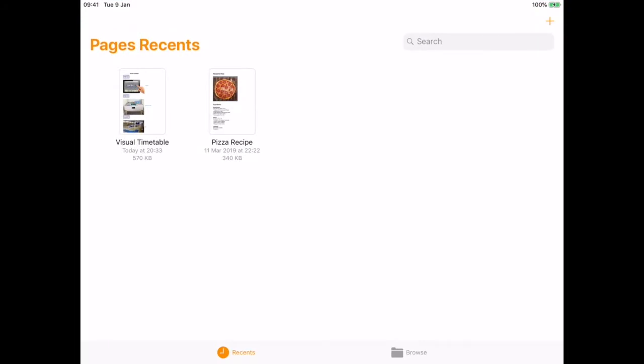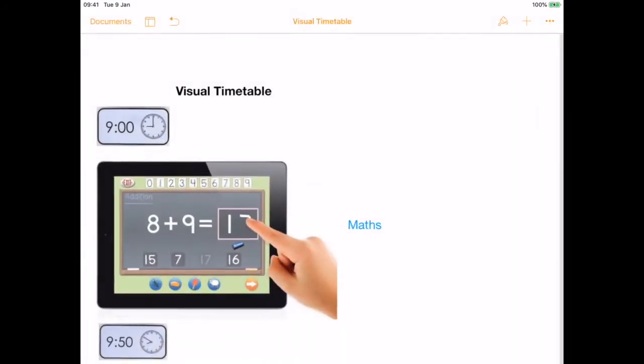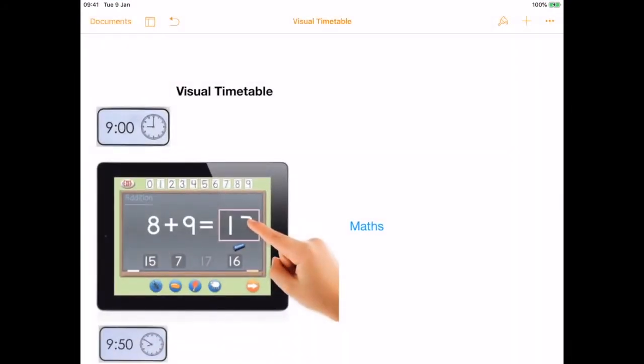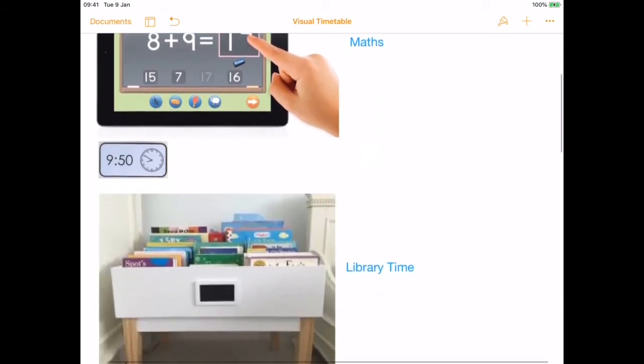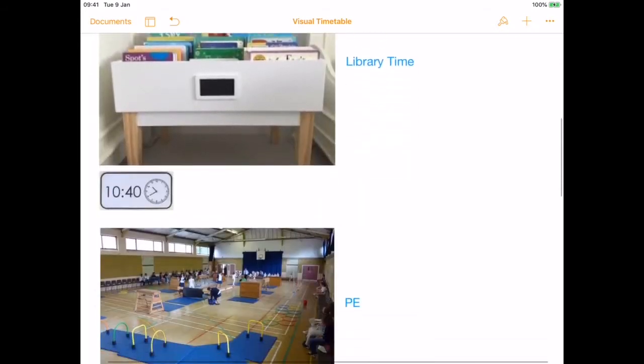If you click on the plus, you'll create a new file. I've already started one here as you can see, so I've added in the time, an image of the activity, and just a brief description of it.